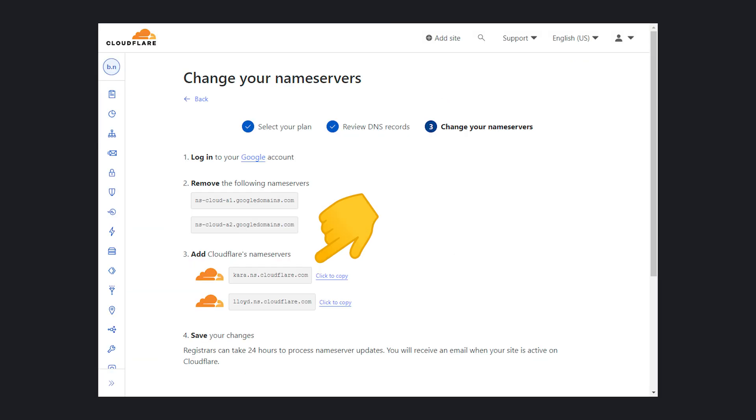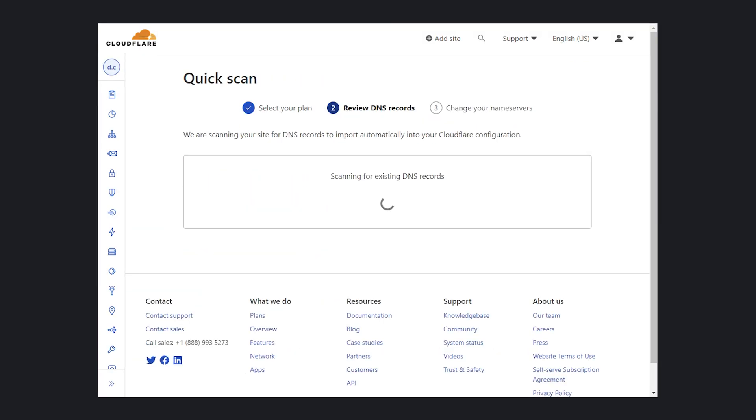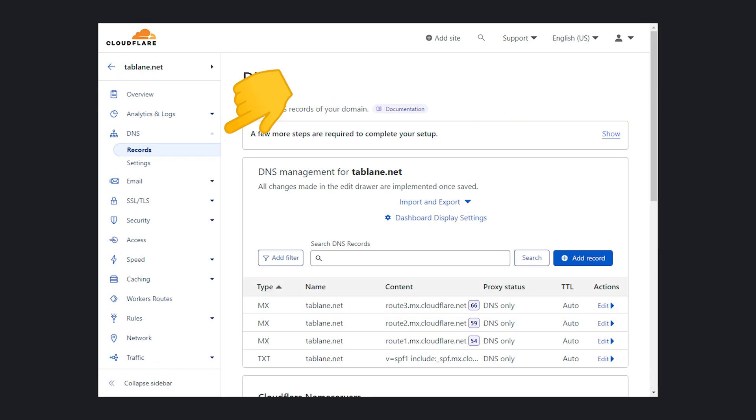When setting up a new domain, Cloudflare is going to check for existing records and try to transfer them over. Note that any additional DNS entries have to be set up in Cloudflare's DNS panel in order to take effect.